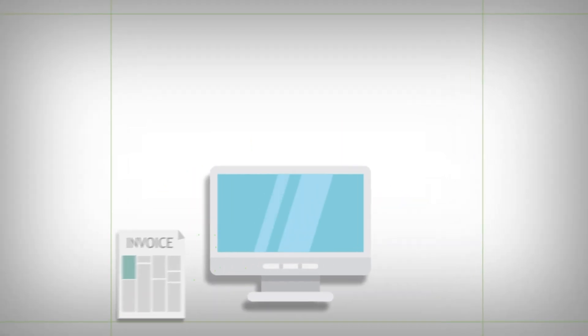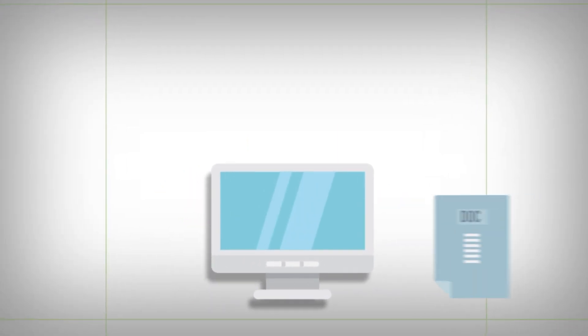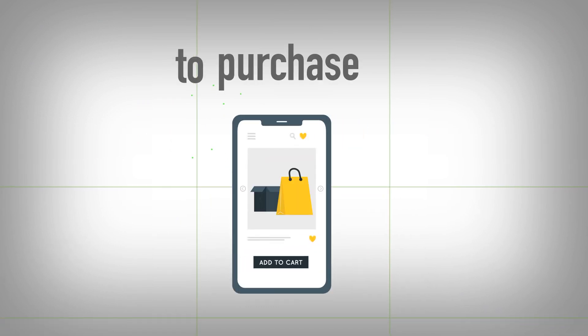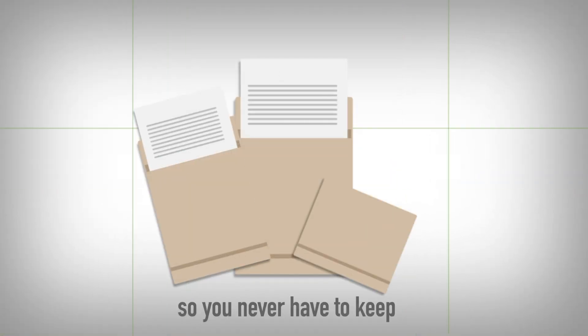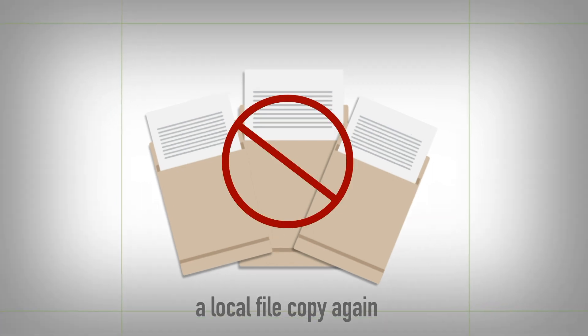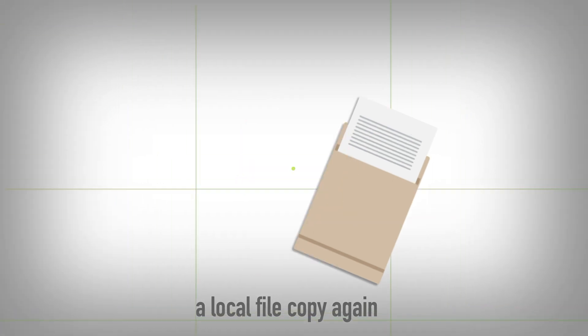Simply upload invoices, documents, voters, PDFs and more to purchase orders so you never have to keep a local file copy again.